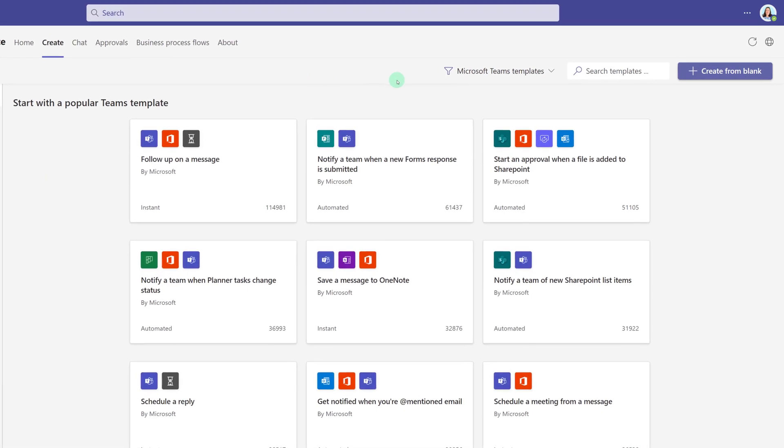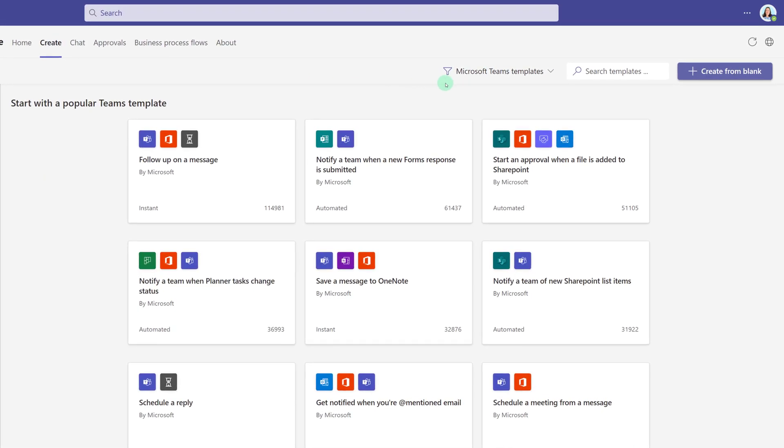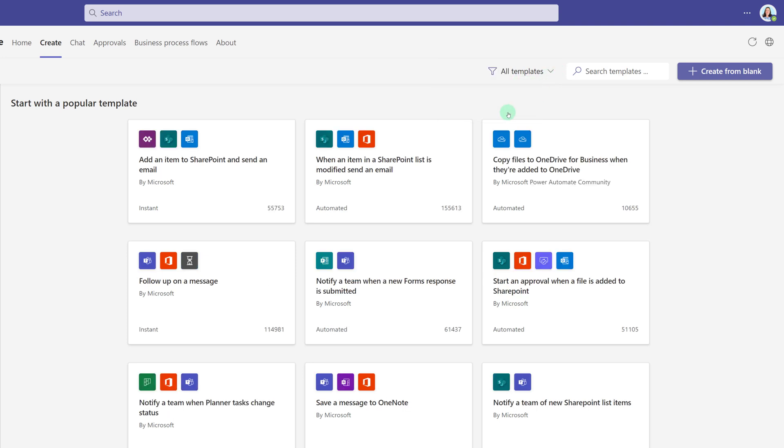In the toolbar at the top of the screen, there is a filter and it defaults to Microsoft Team Templates. If you want, you can click the dropdown and select All Templates.